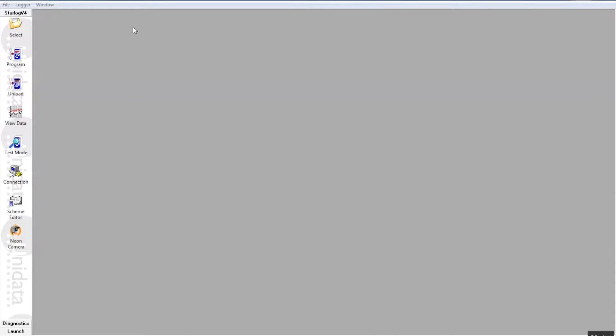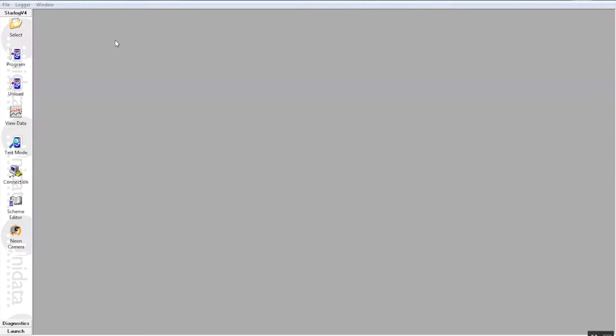Currently we have our Unidata Starlog version 4 running as you can see and we have a various selection of icons or options down the left hand side of the screen. We've got a starflow in a fixed channel width and water is flowing over the instrument, the water is approaching the starflow and over the top and the depth is approximately 170-180mm deep.